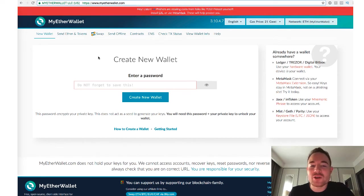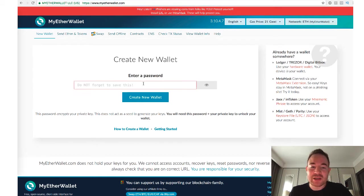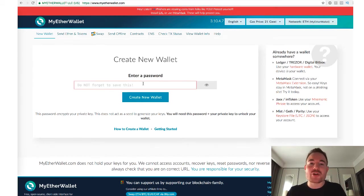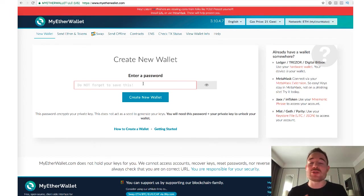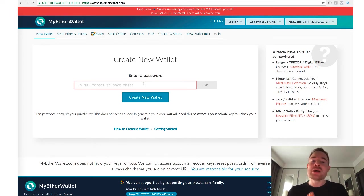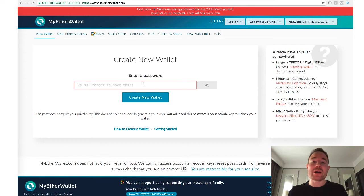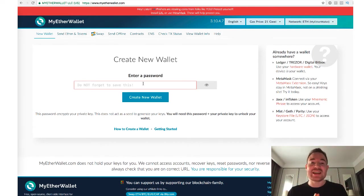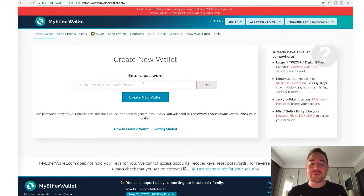Okay, so if you want to create a new wallet, very easy over here. You can enter a password, and it's super important that you're going to remember this password. Make sure you write it down on a piece of paper. Don't save it online, don't save it anywhere. I made a video about how to store your passwords and your security for your crypto safely. I'll put that link in the description below the video.